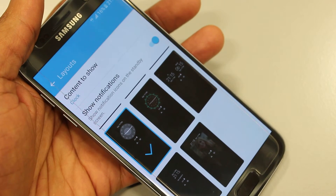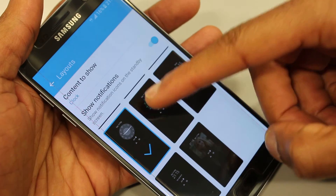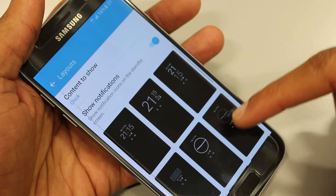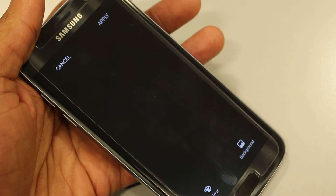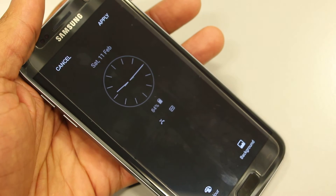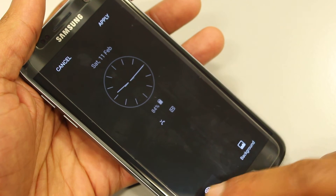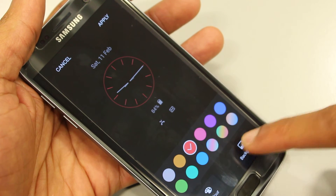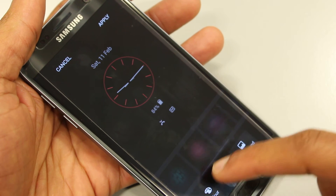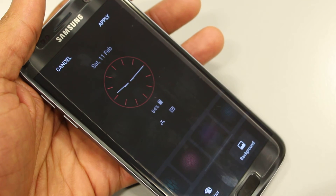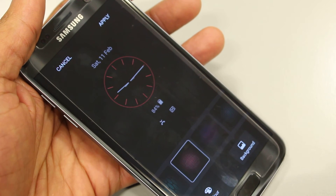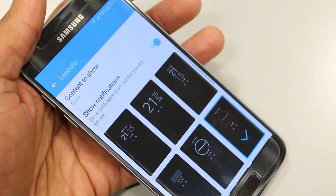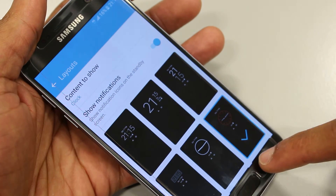The next thing to do is select the clock you wish to have on display. Let's take this one for example. What you can do here is change the colour and if you so wish, the background. Once you've made your selections, click apply and you can go back.